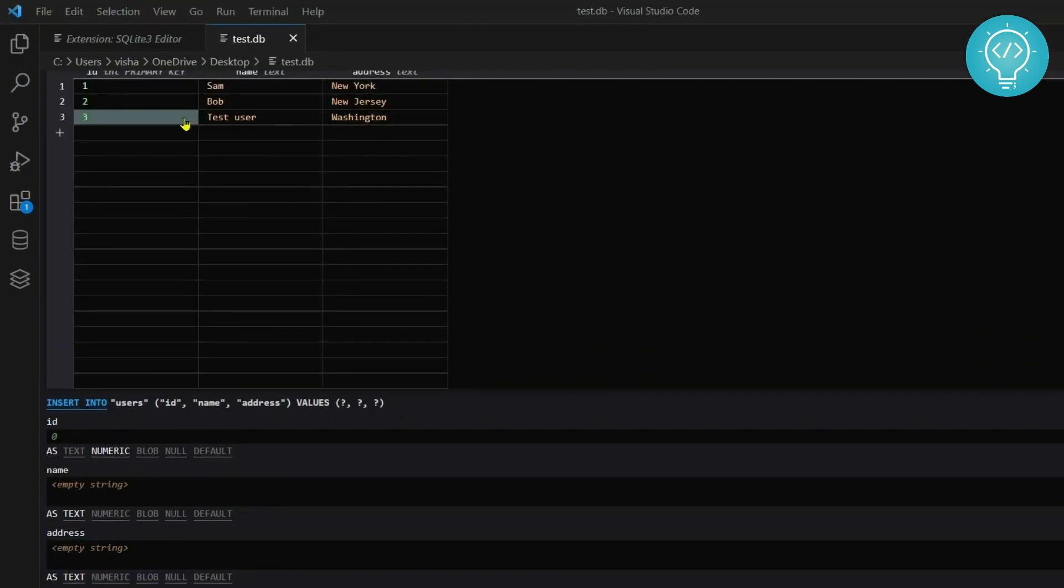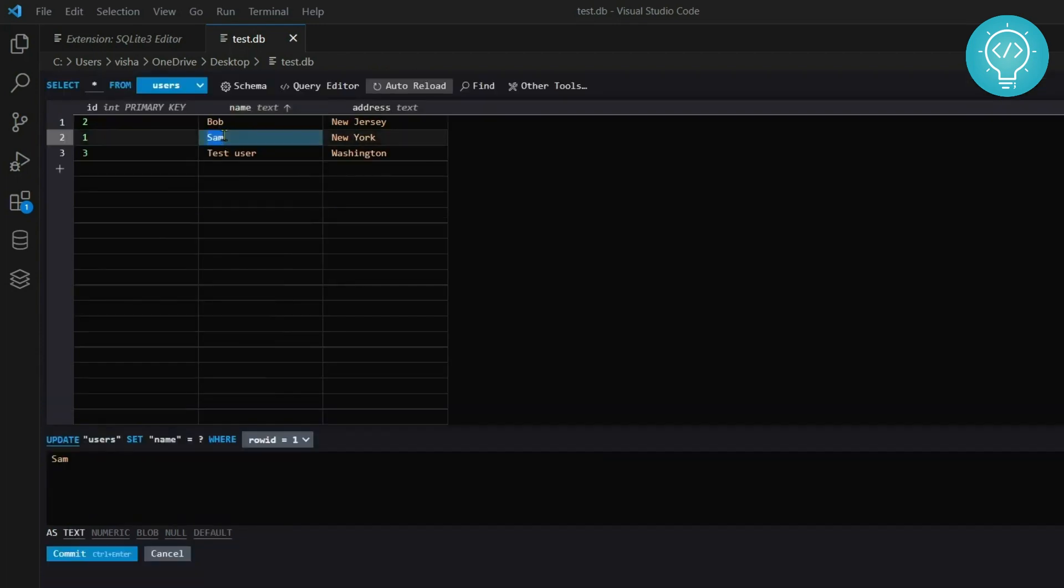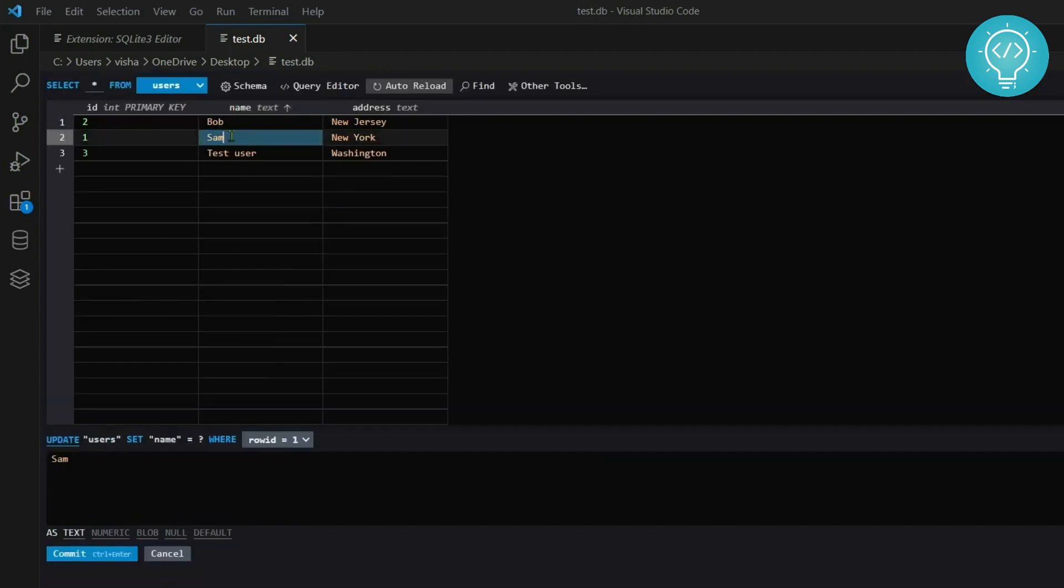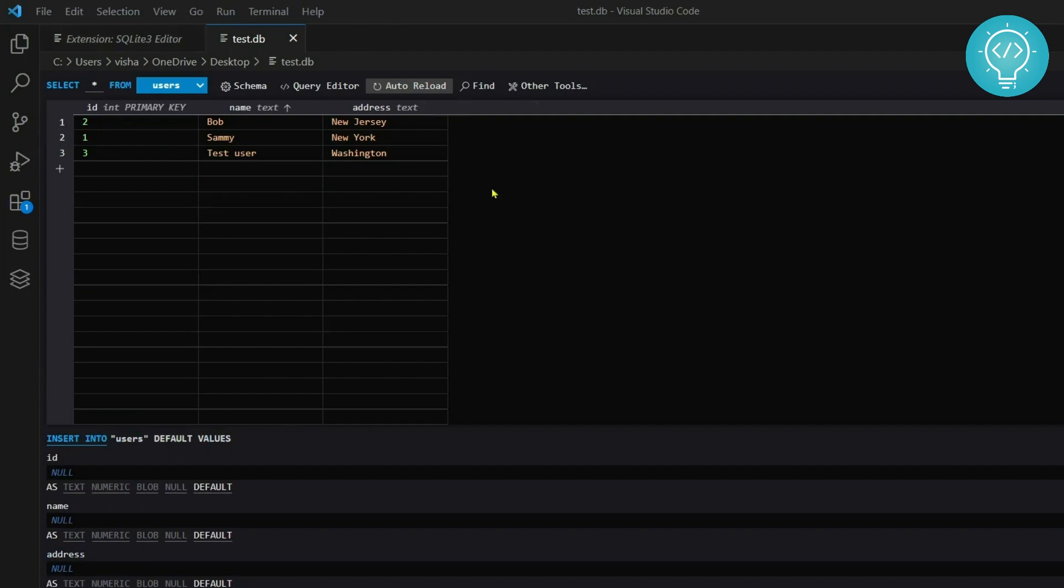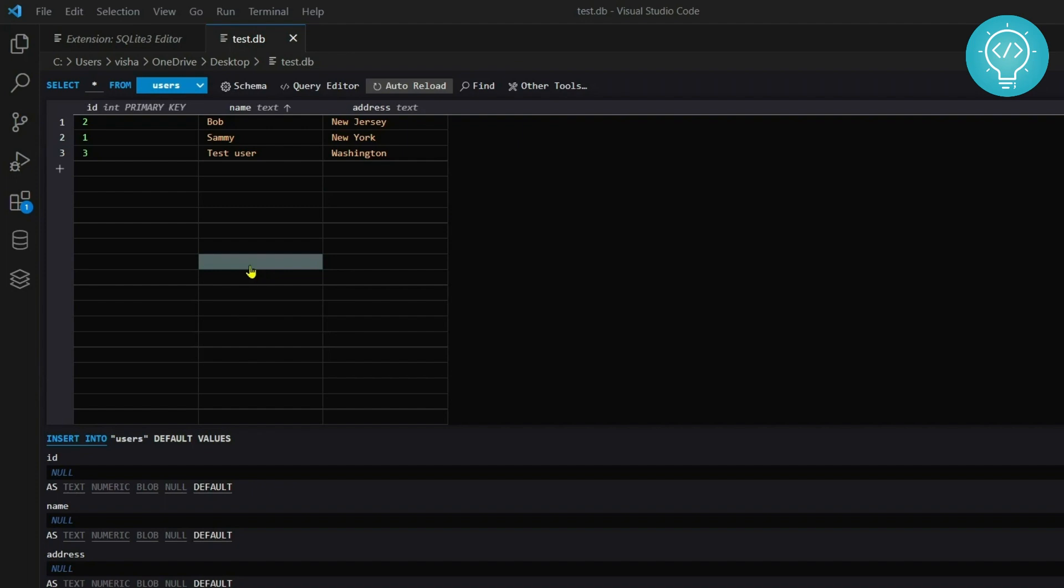This is how you can add. If you want to edit you can just double click on Sam and write 'Sammy' and click commit. Now Sam has become Sammy. This is the best one in my opinion and this is how you can open SQLite databases and edit or add data into the database. If you have any questions let me know in the comments below.